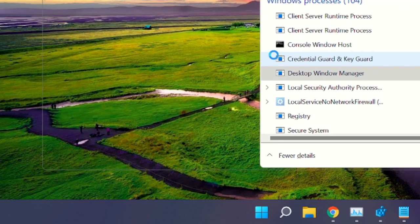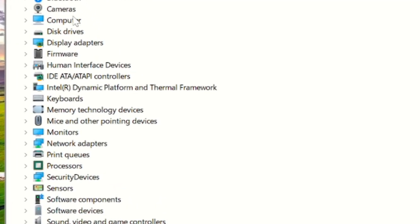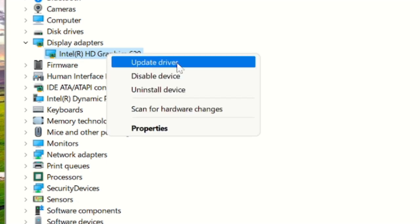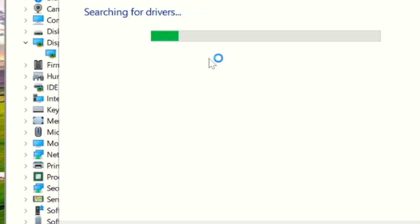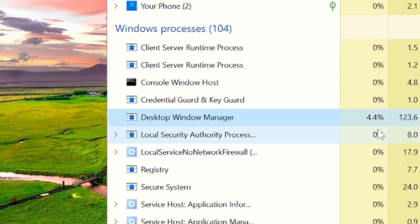Click OK and the Device Manager box will open. Go to Display Adapters — for example, Intel HD Graphics, or AMD — whichever your graphics card is. Right-click on it and choose Update Driver. If you've already downloaded the driver, choose 'Browse my computer for drivers'; otherwise choose 'Search automatically for drivers.' If you already have the updated driver it will tell you, and if not, it will guide you to update it.